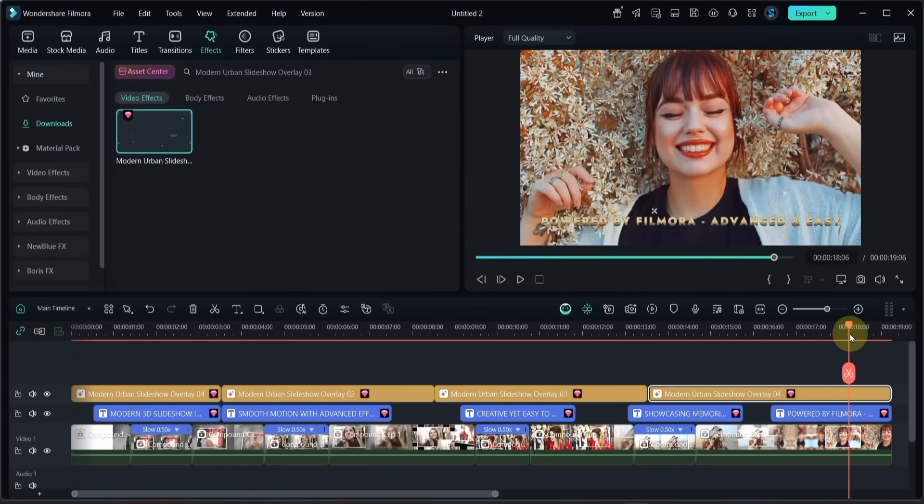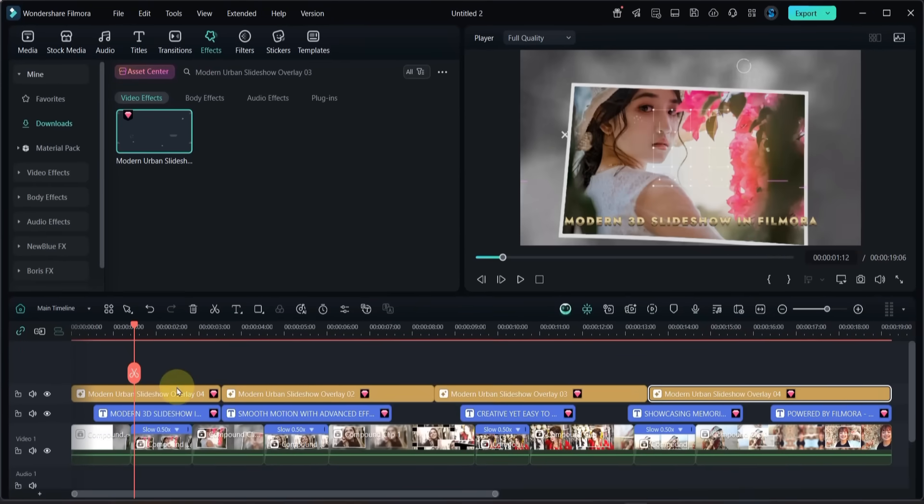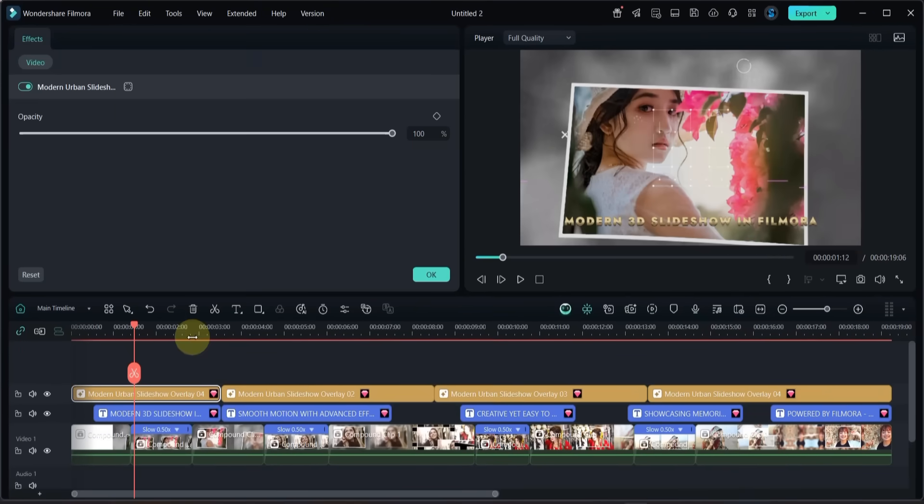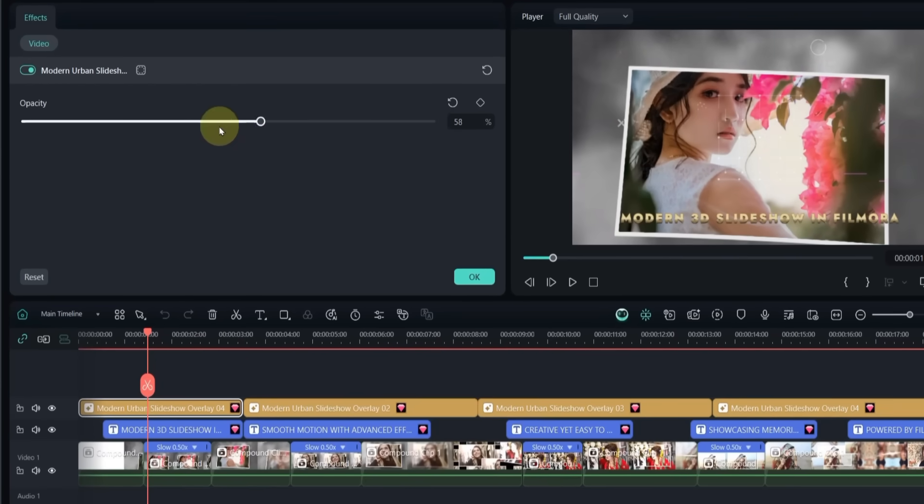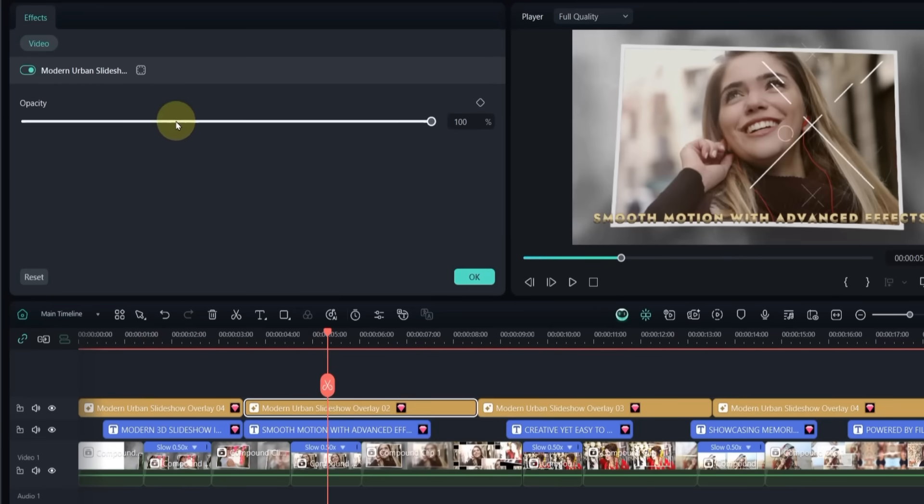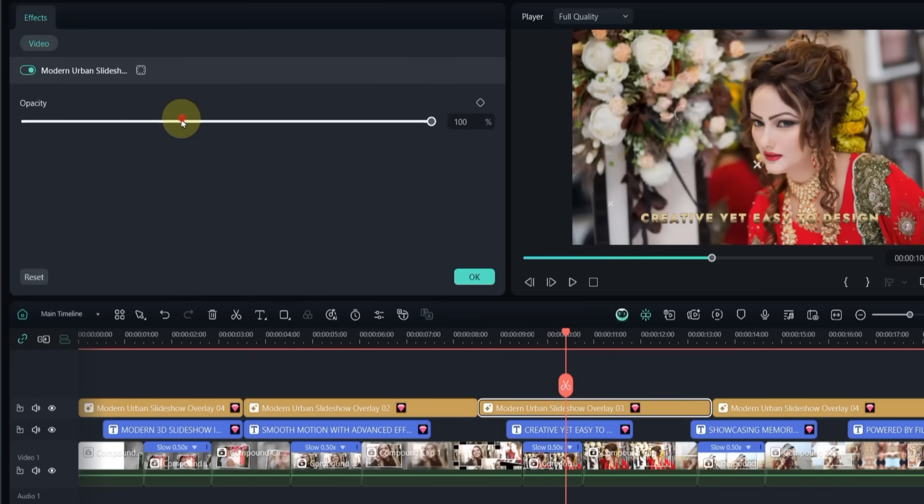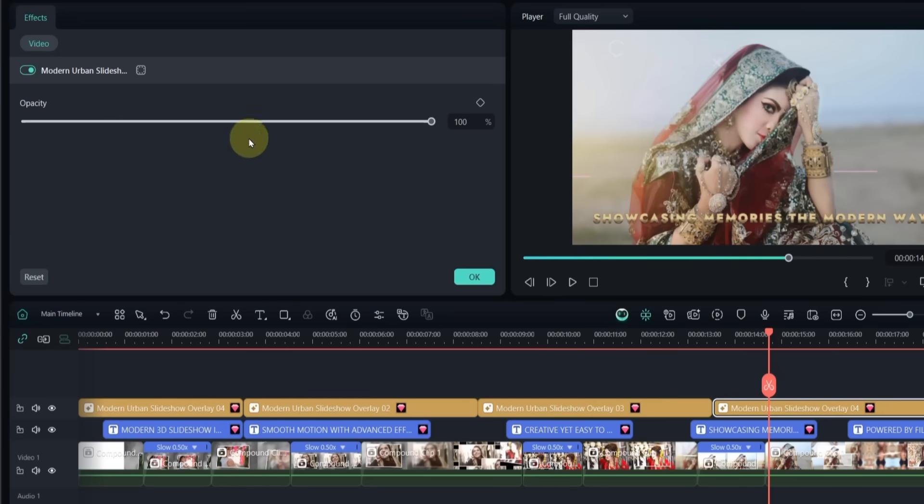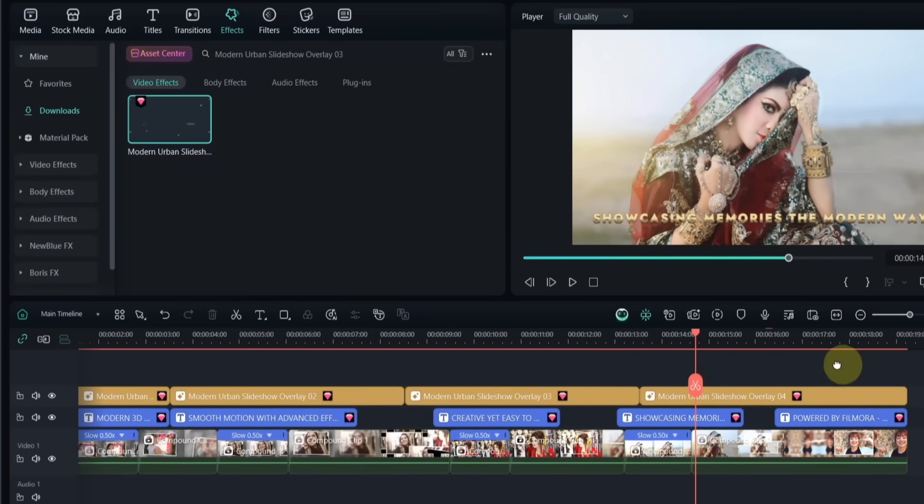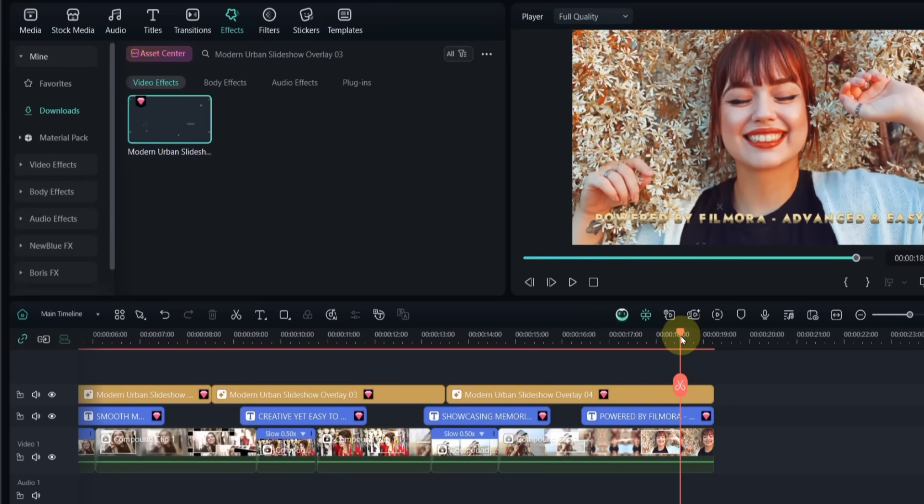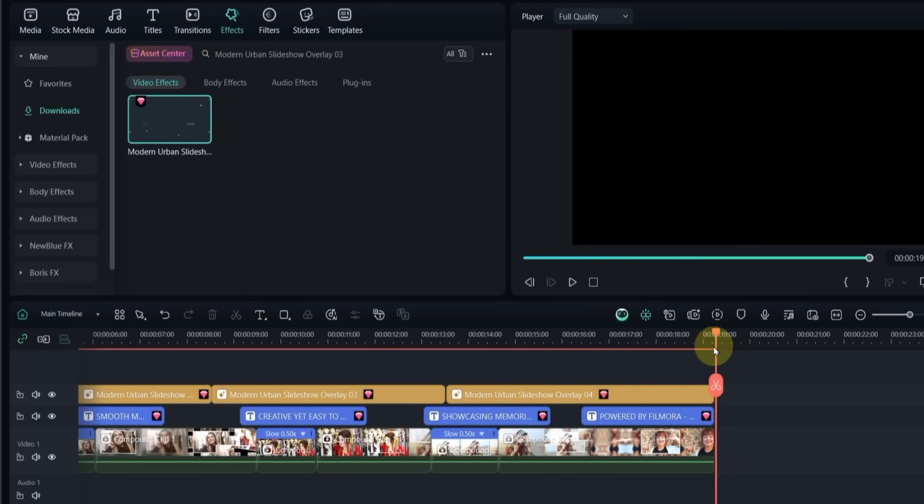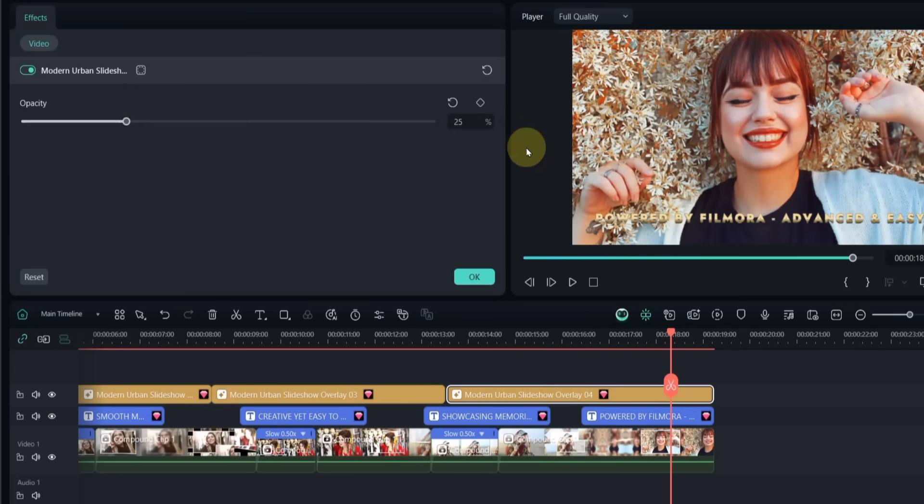Once all overlays are added, reduce their opacity. Double click on an effect and in the effects panel drag the opacity slider down. I set mine around 25%. Do the same for all overlays and keep them at 25%.